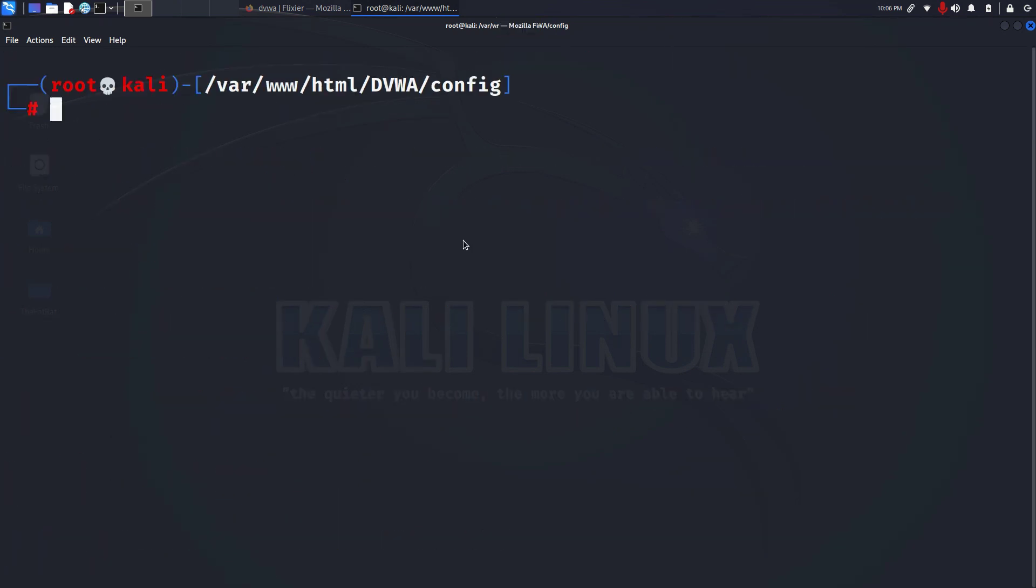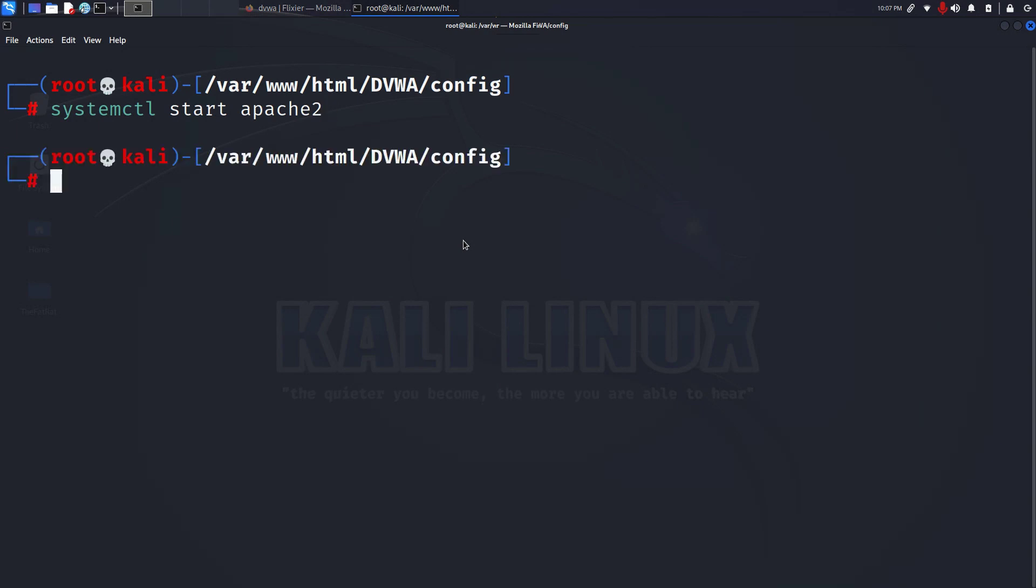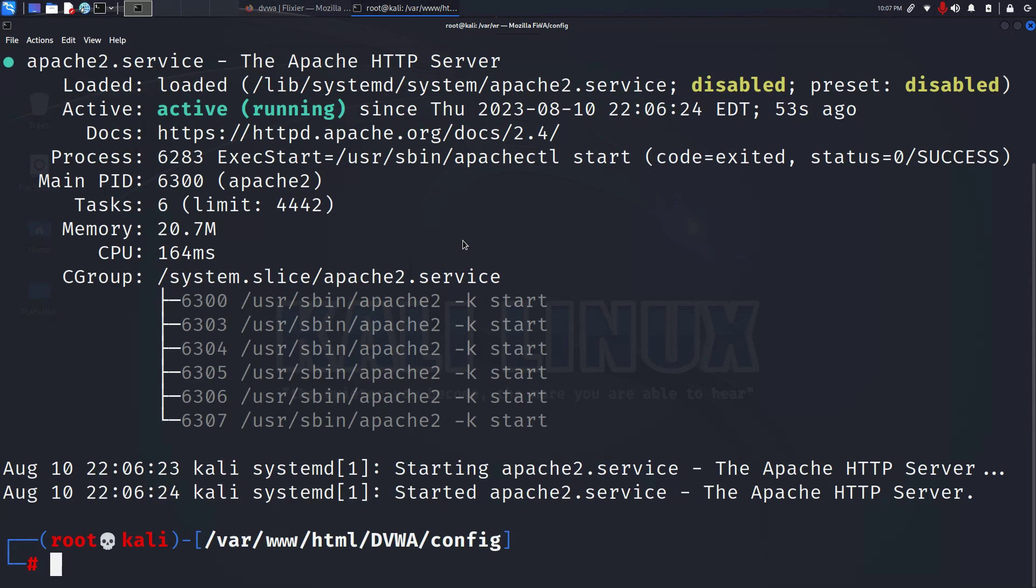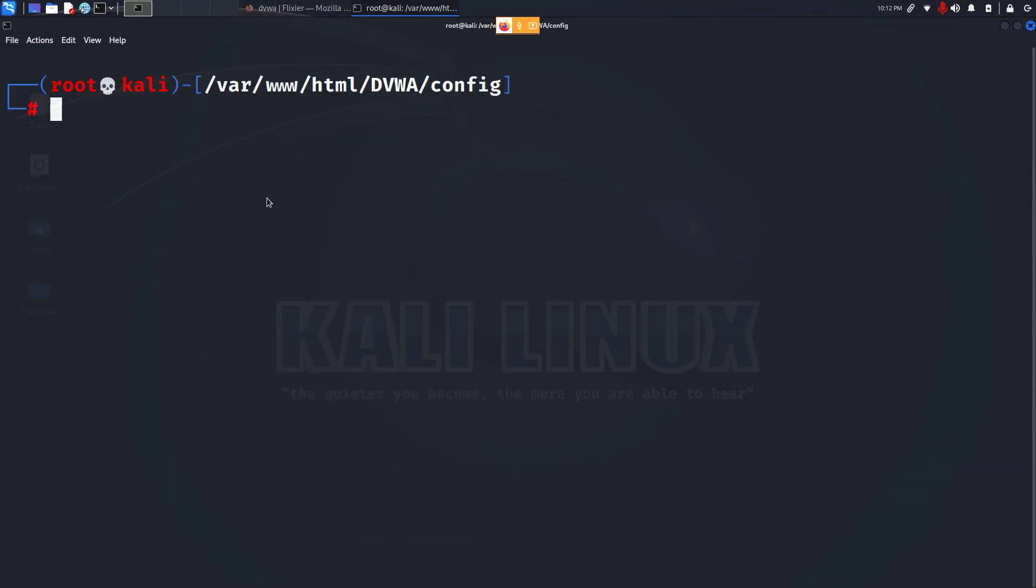I will clear my screen. Now my database has been configured. I just now have to start and configure the web server. To do that type systemctl start apache2 and press enter. Check whether the apache2 has started or not with the systemctl status apache2 and I can see my web server is now active and running.